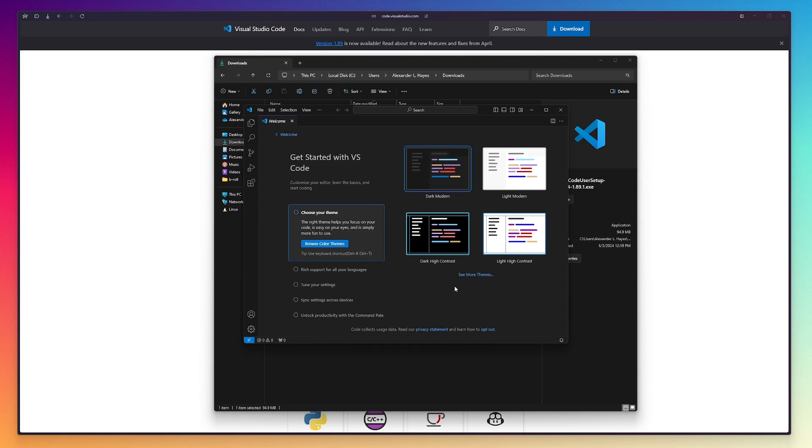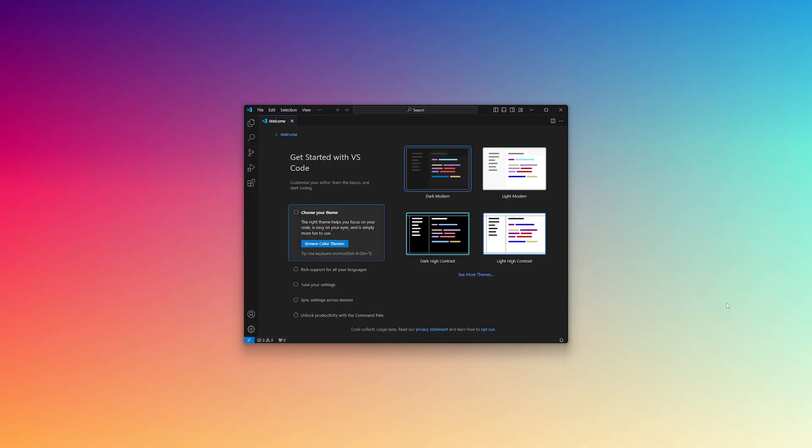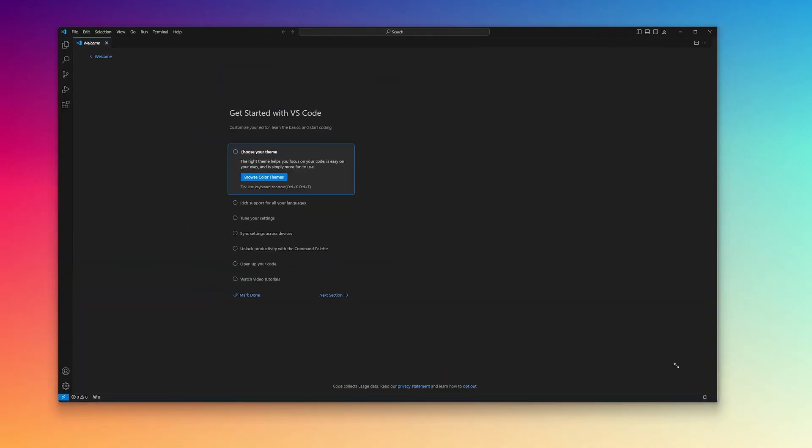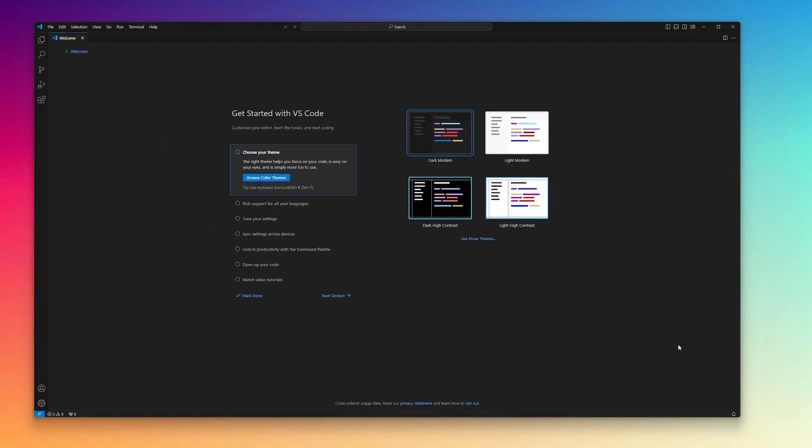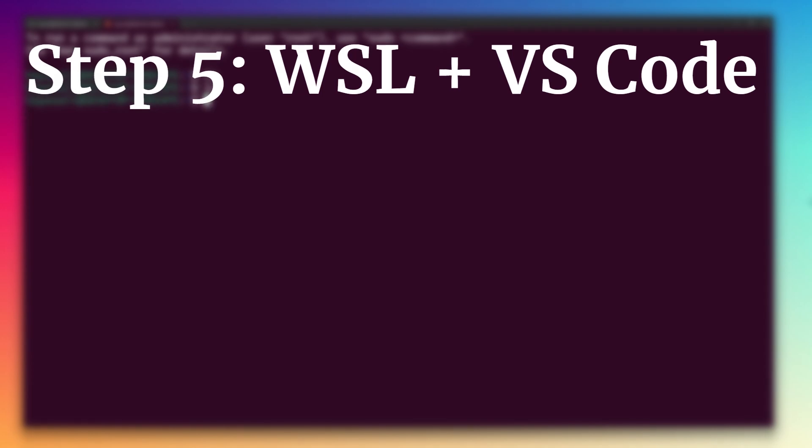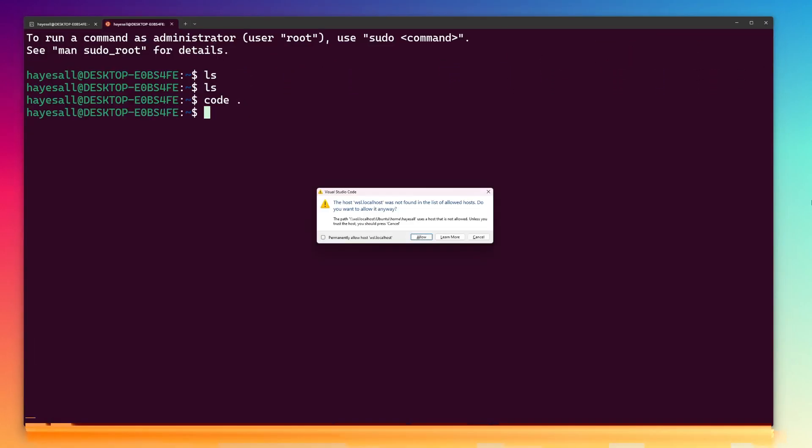After installing and launching, you can pick a theme, but there's one more step I want to do before this. And that step is step five, the WSL VS Code integration.